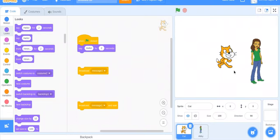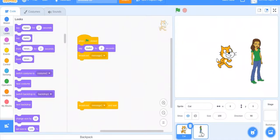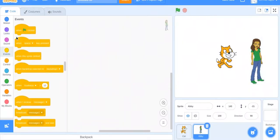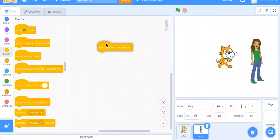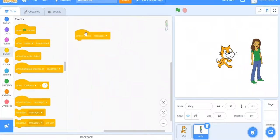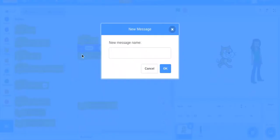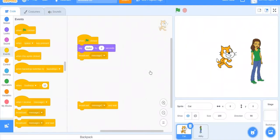So I'll do broadcast message one, go over to her, and then instead of doing when green flag clicked, I would do when I receive message one, because we're broadcasting message one. By the way, you can always make a new message, name a new broadcast name, but I'm just going to stick with message one.